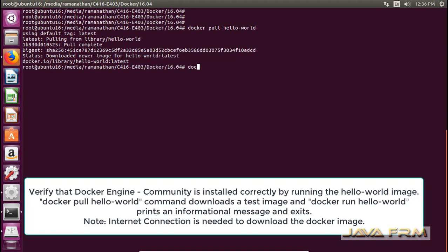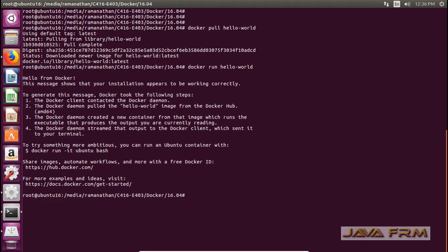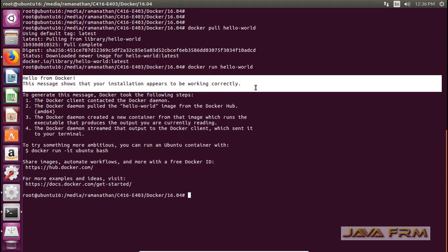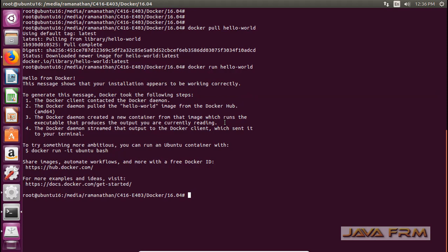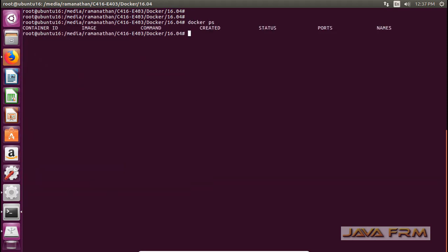Now I am going to execute the command docker run hello-world. This docker run hello-world will print the welcome message from the image called hello-world. This command is used to verify whether Docker is installed successfully or not. Docker is installed successfully.